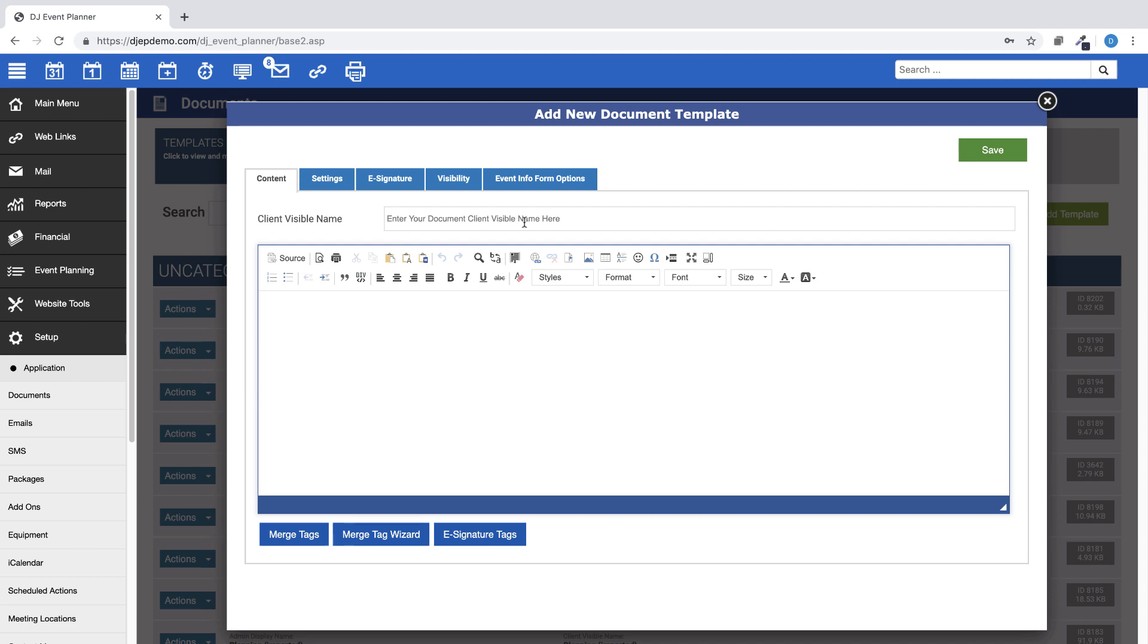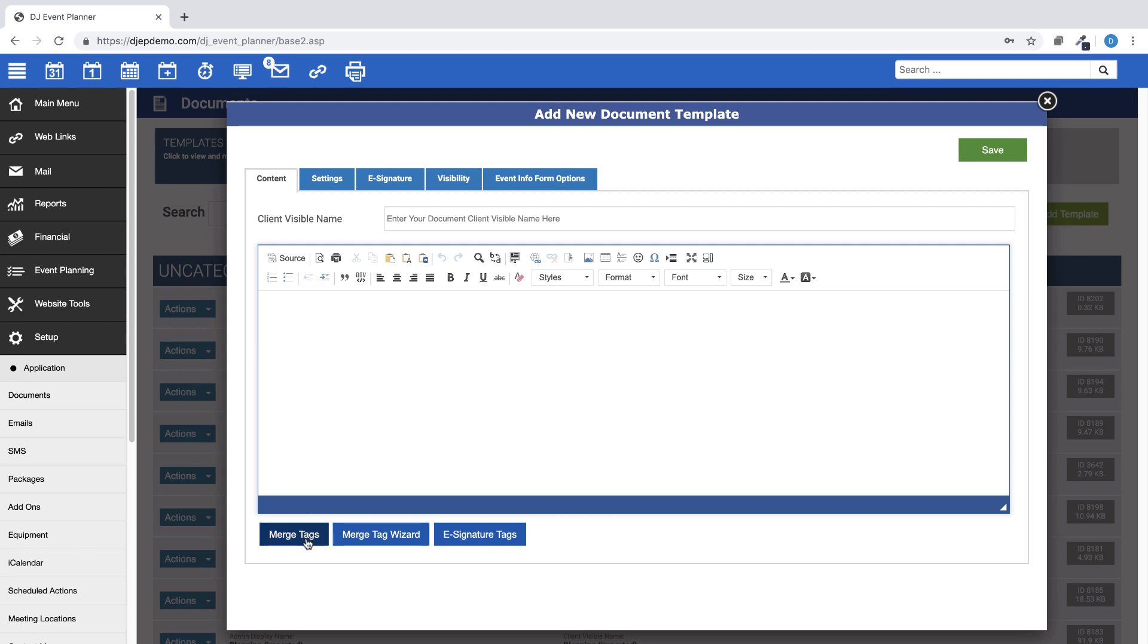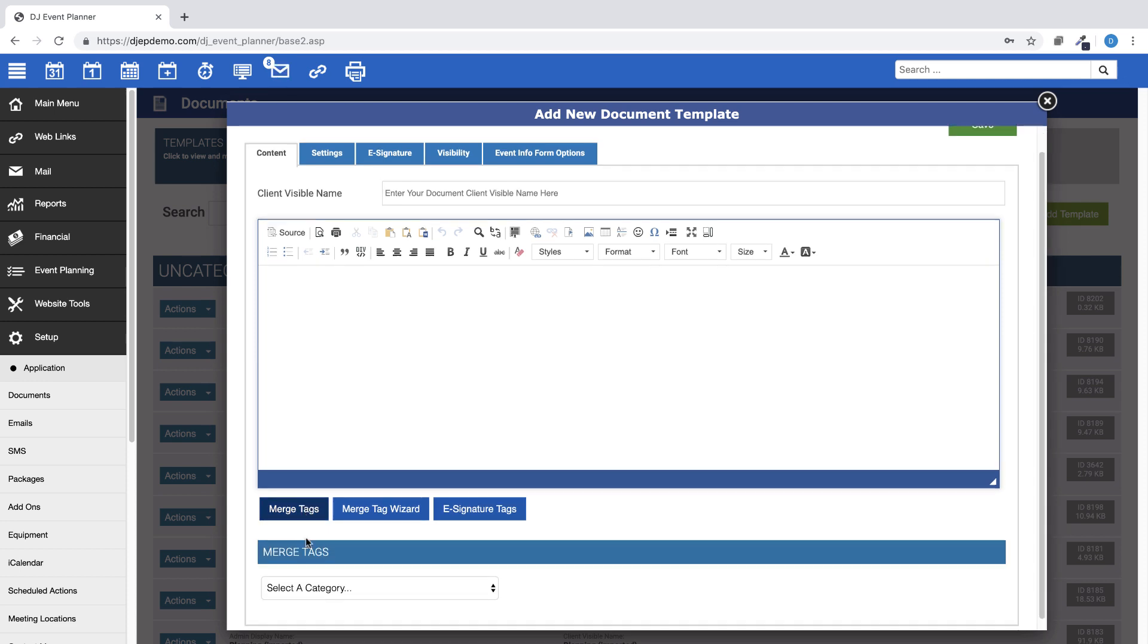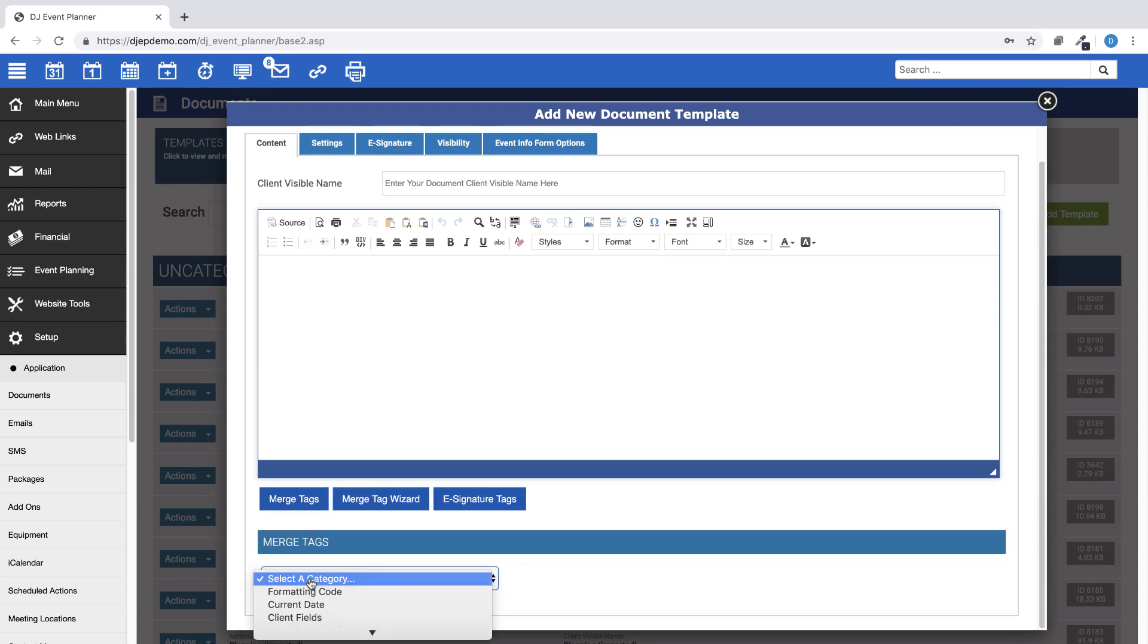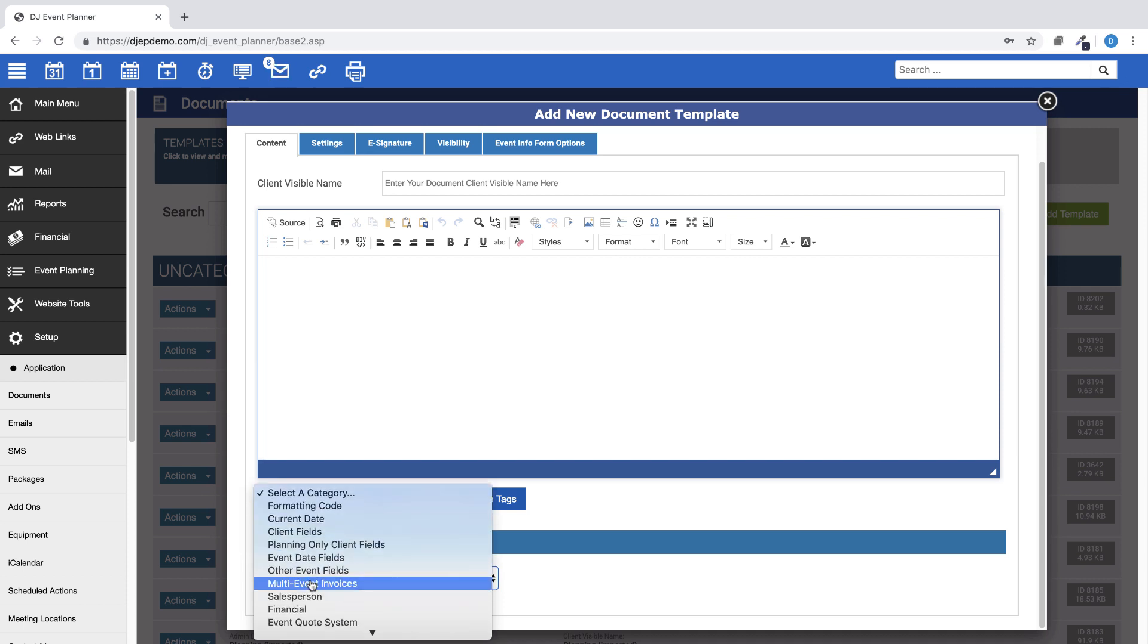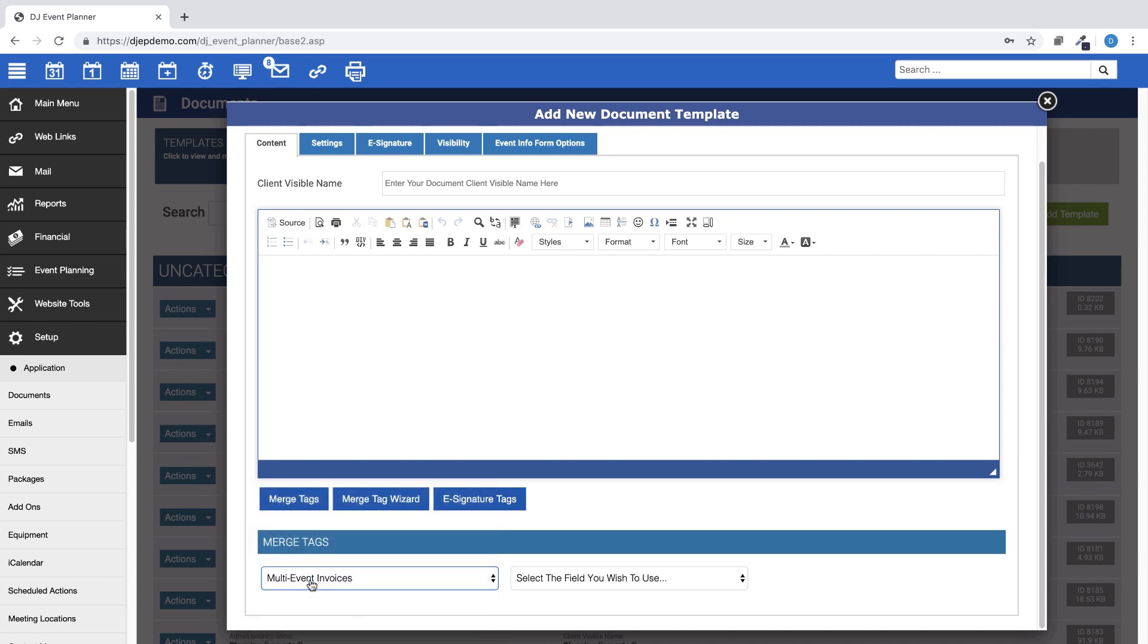And in order for this document to generate correctly, you will need to use the merge tags for multi-event invoices found in the merge tags or merge tag wizard buttons. You will be able to use any of the merge tags for client and company fields.